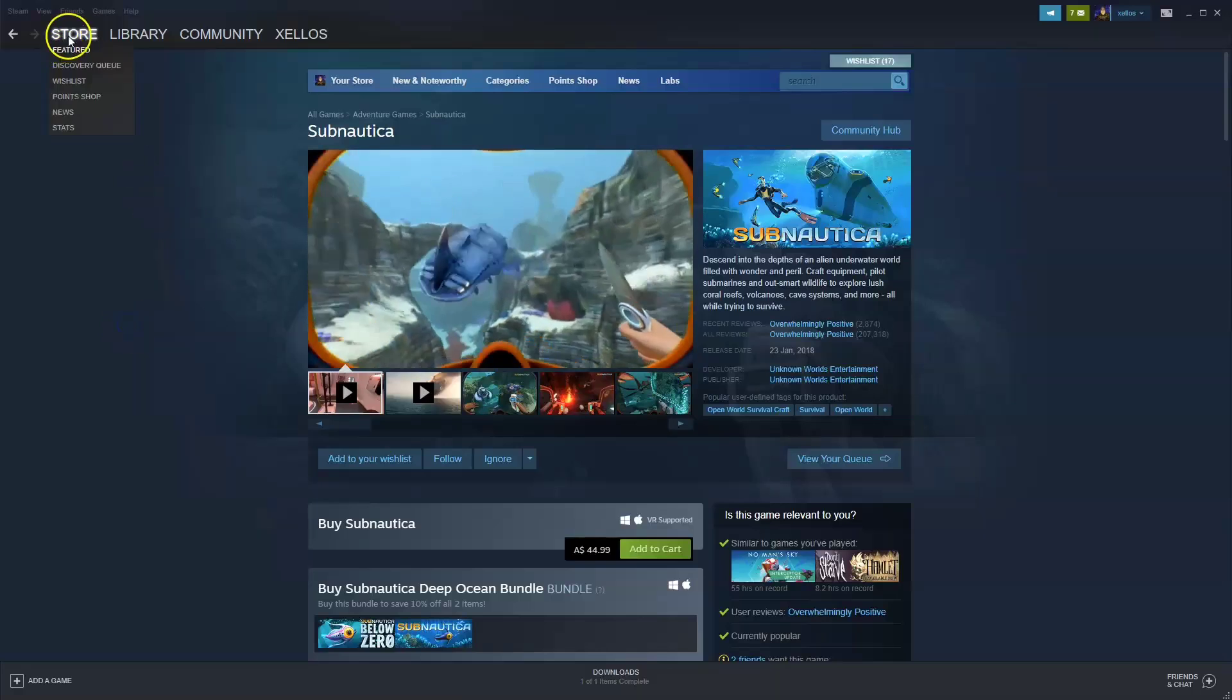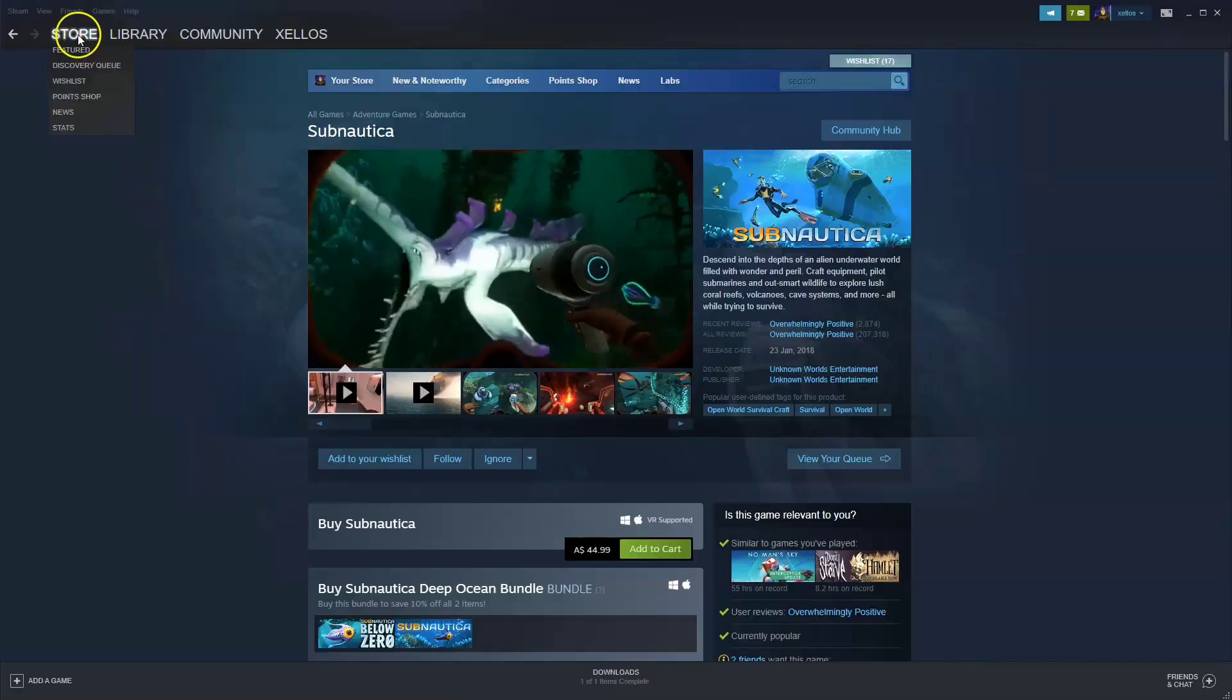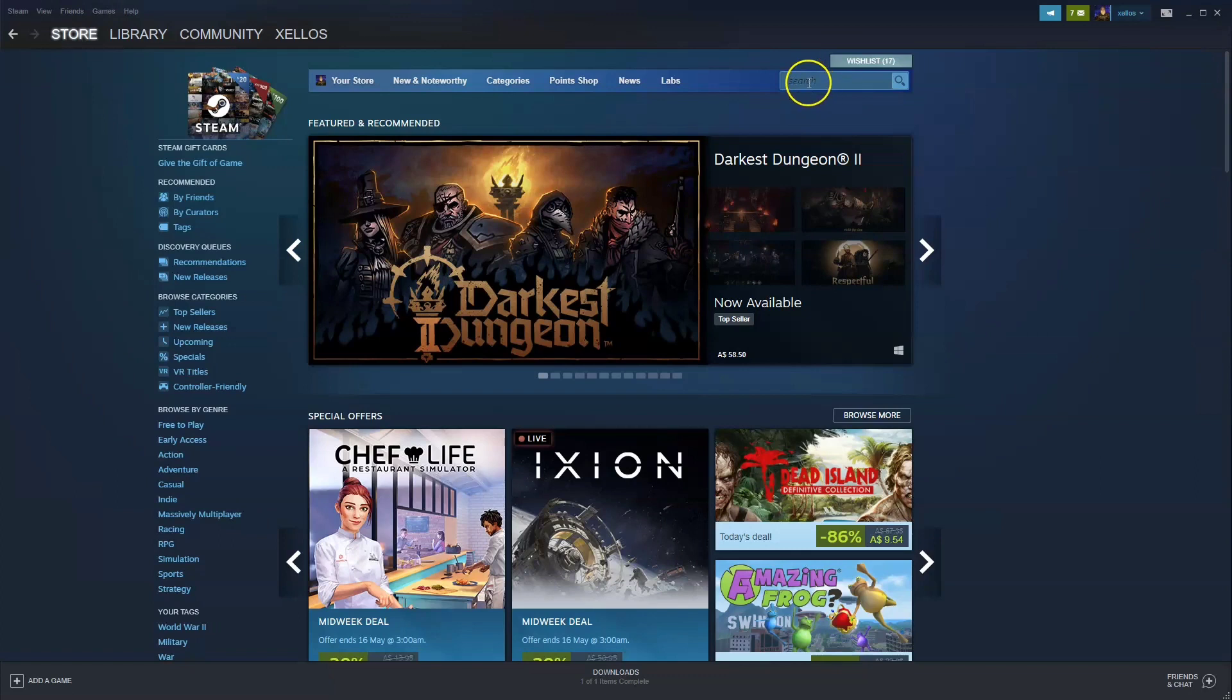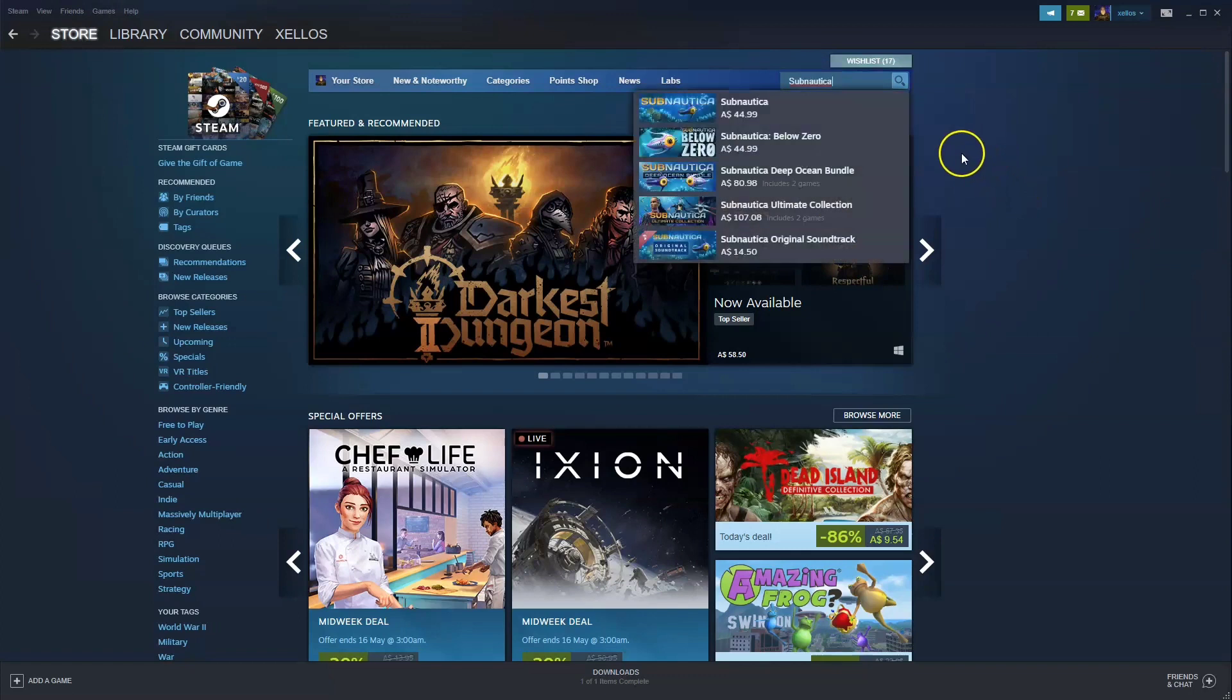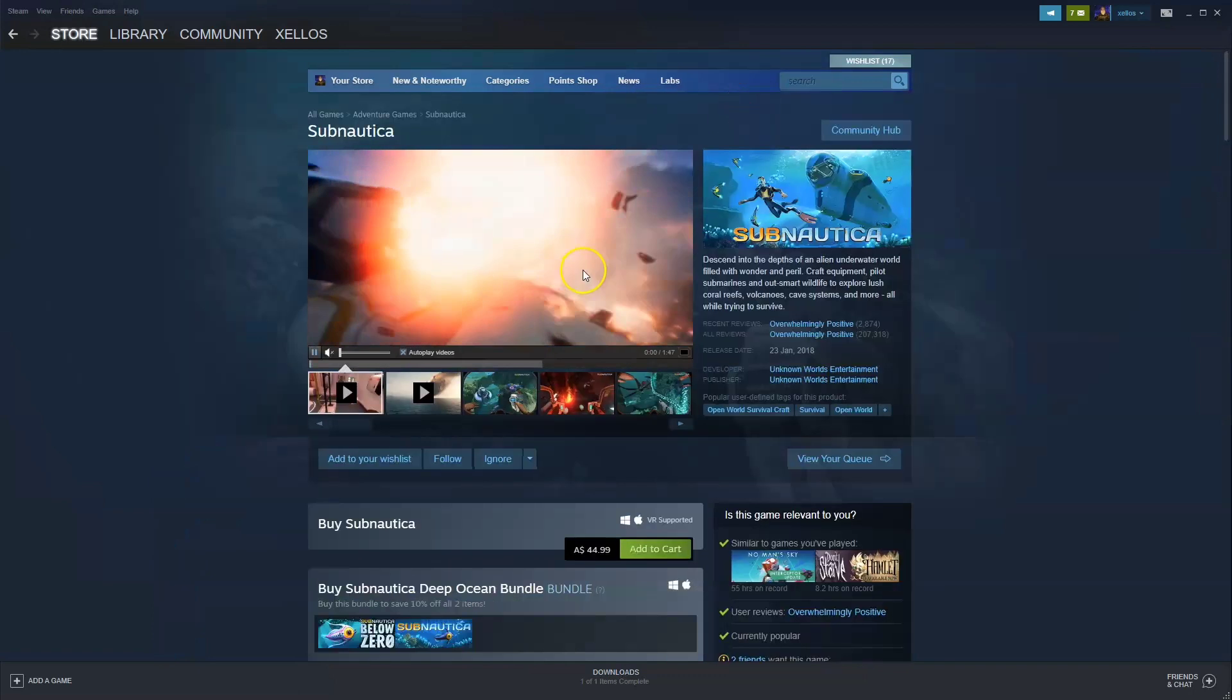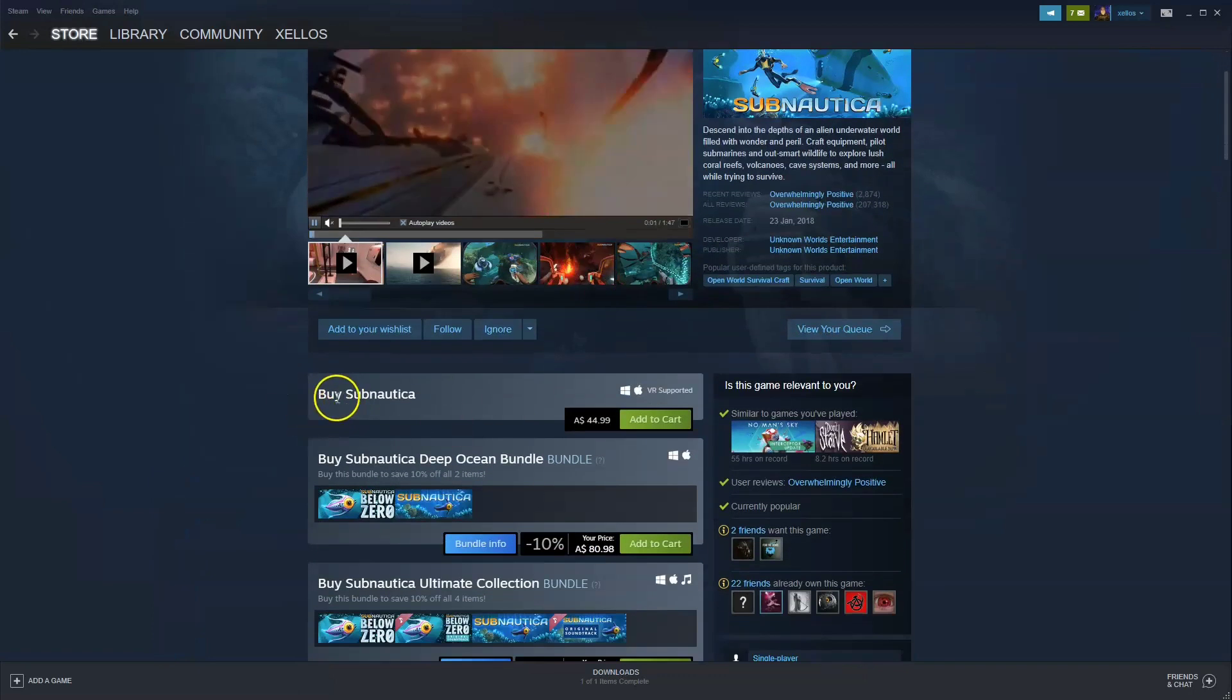Now once you're inside Steam, in the top left hand corner you're going to press on the store icon. In the top right hand corner where it says search, you're going to type in the name of the game, Subnautica, and you can click on the first option that appears here.